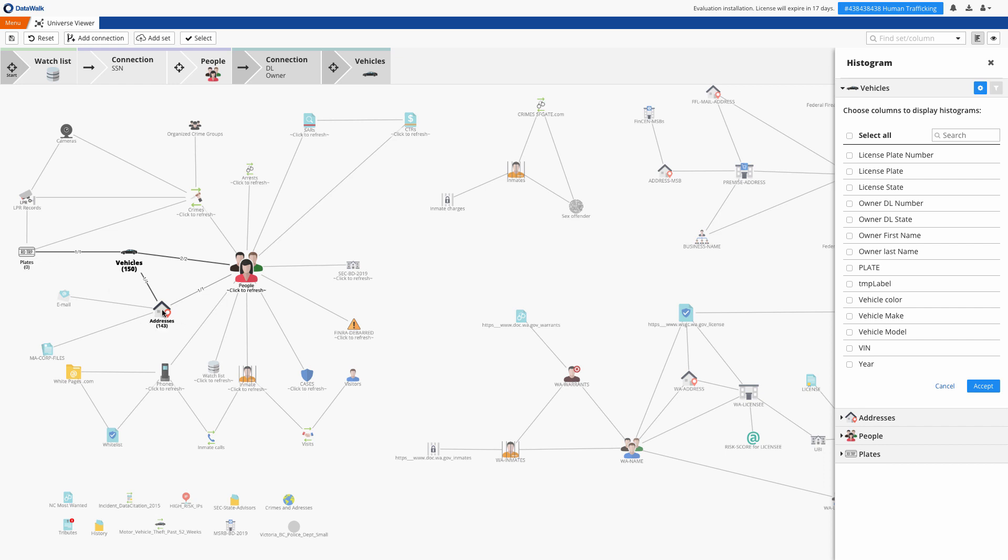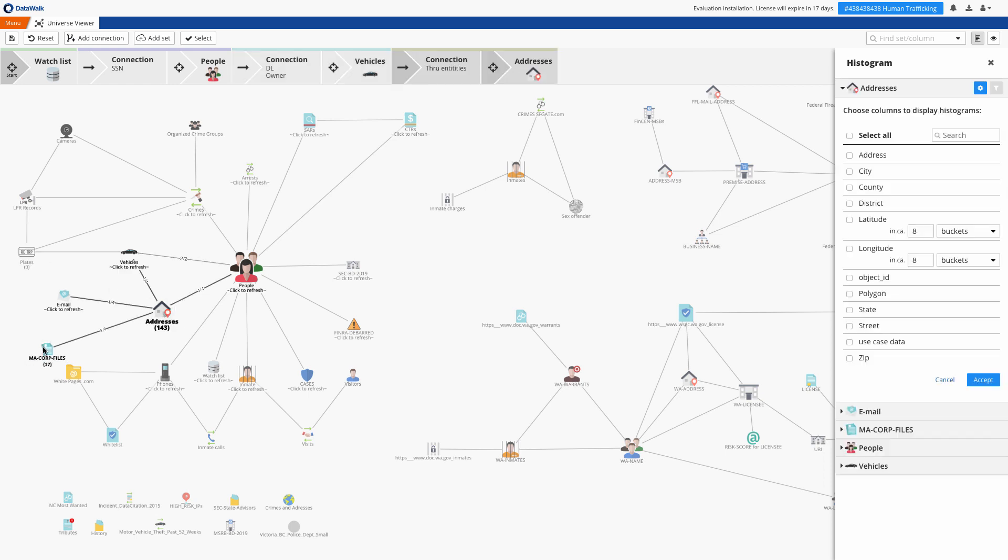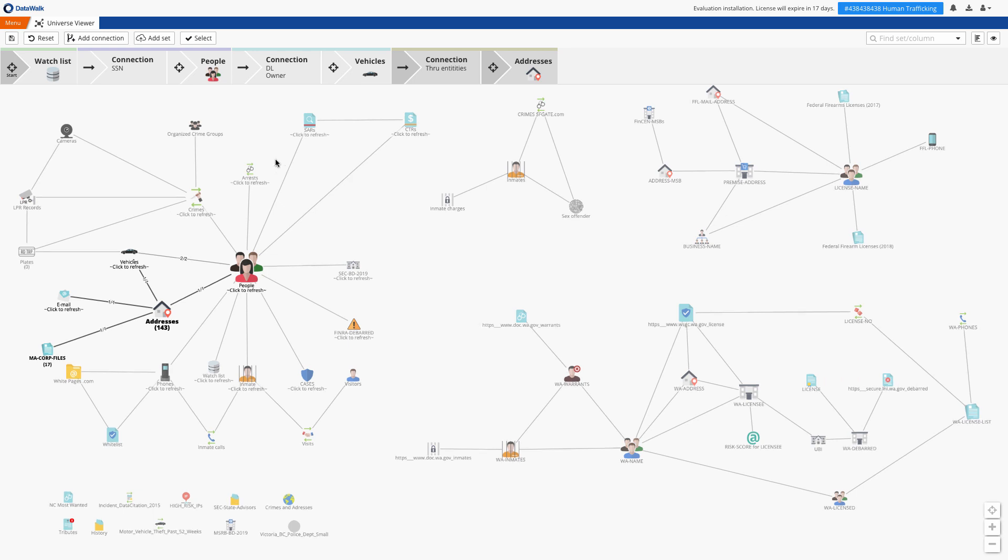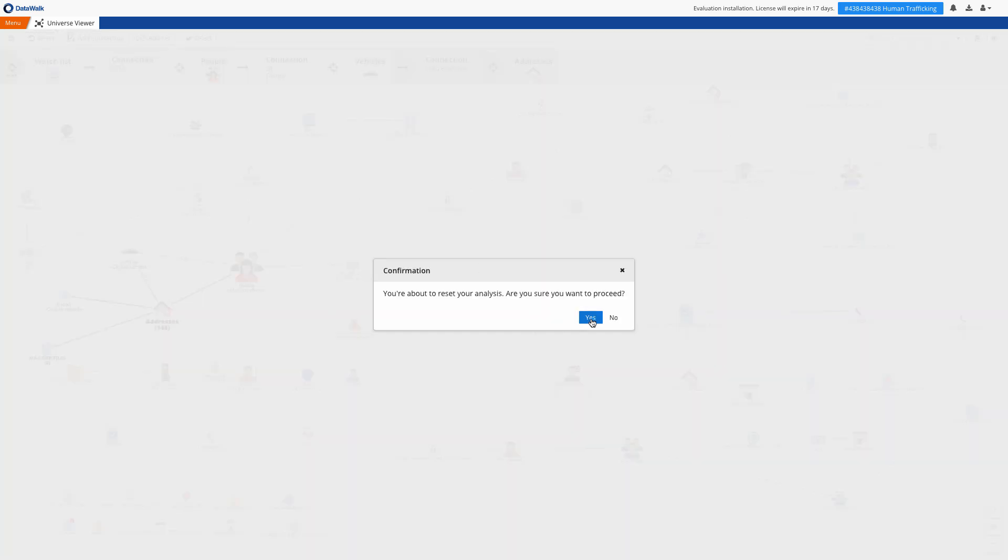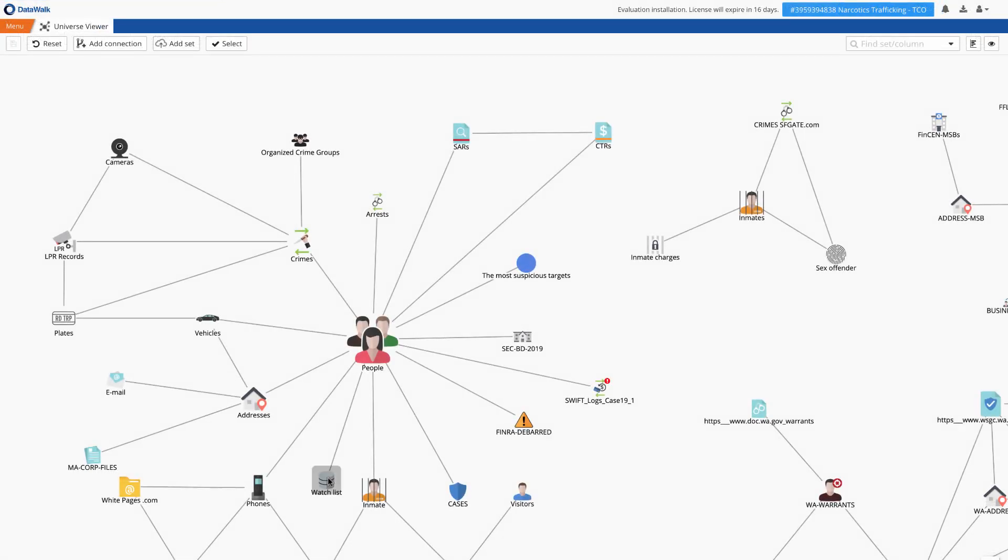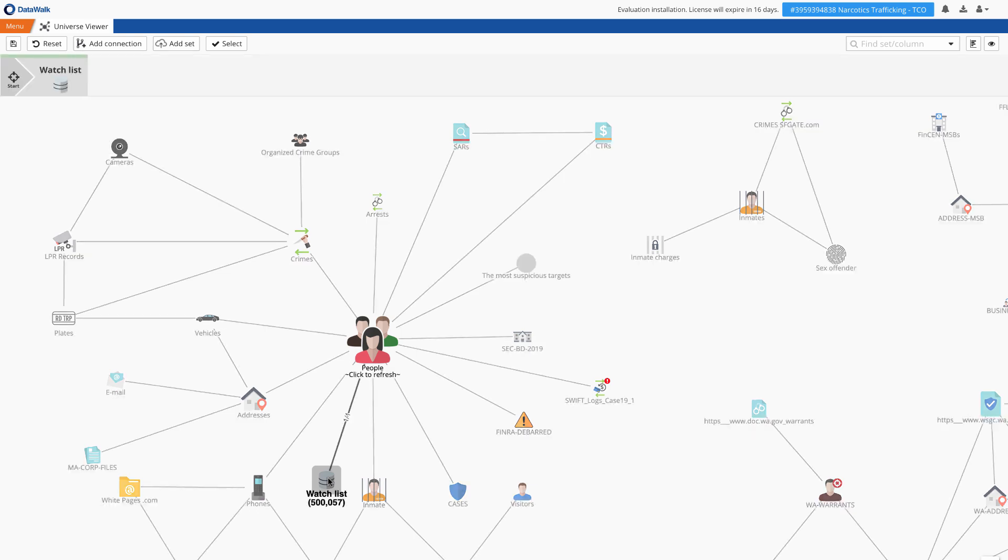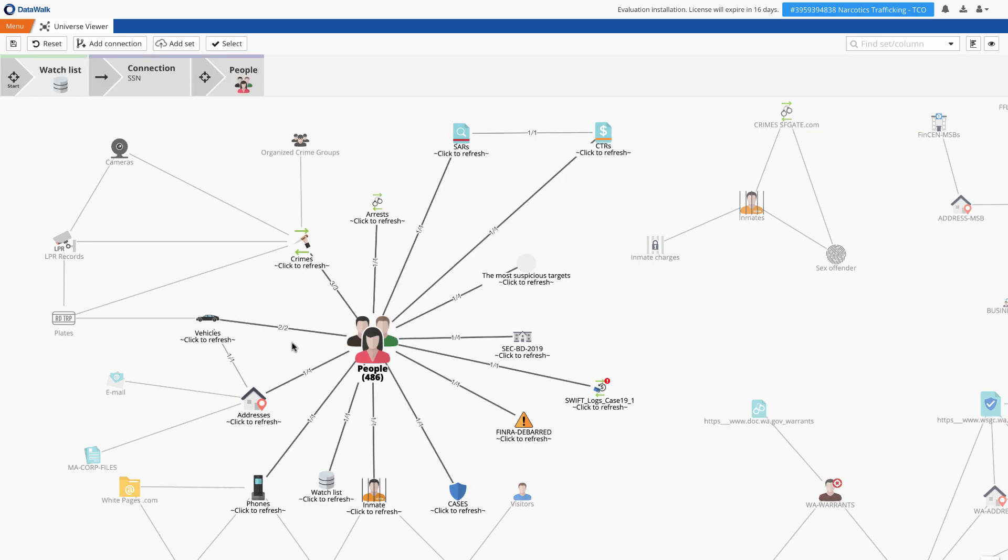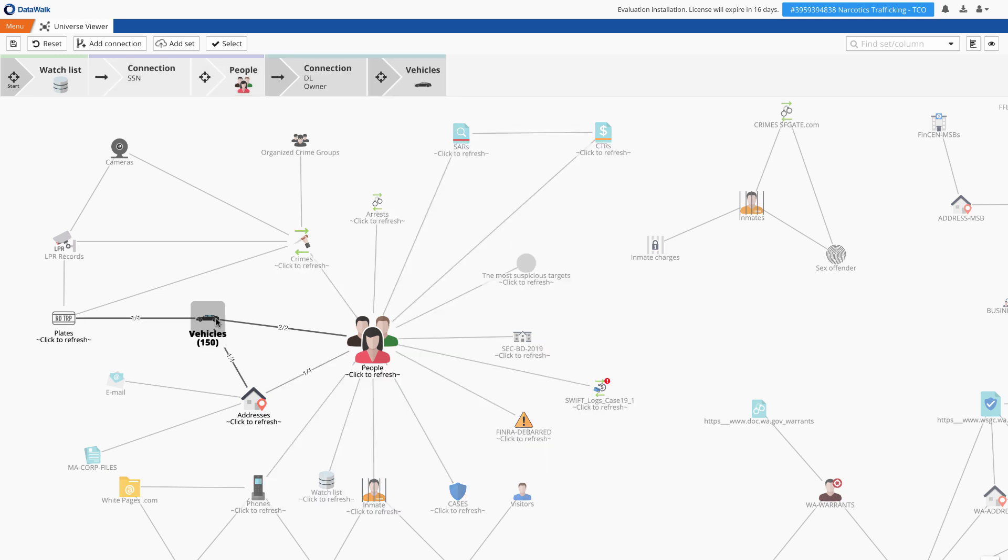This is dramatically different in traditional approaches where you'd have to specify a complete query, and if you later realized you wanted to do something different, you'd need to modify the query and restart the entire query process. The other thing to note is that you can easily see the paths from one data set to another. For example, I can see how I can connect people on a watch list with license plate reads. In other systems you often don't have such visibility on how to get from one data set to another.